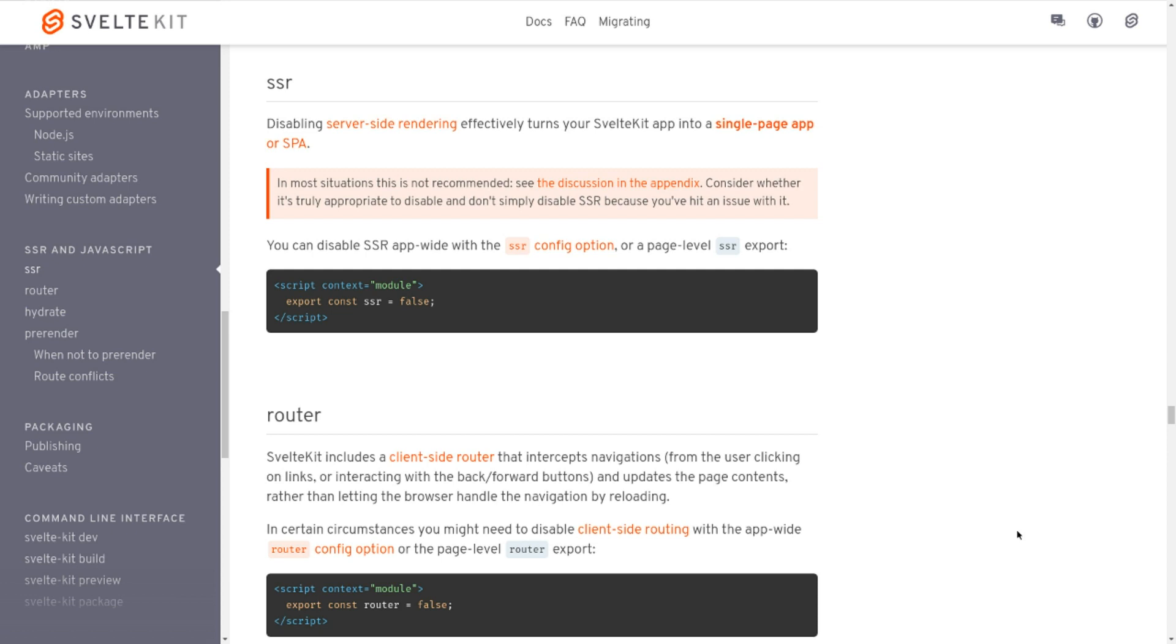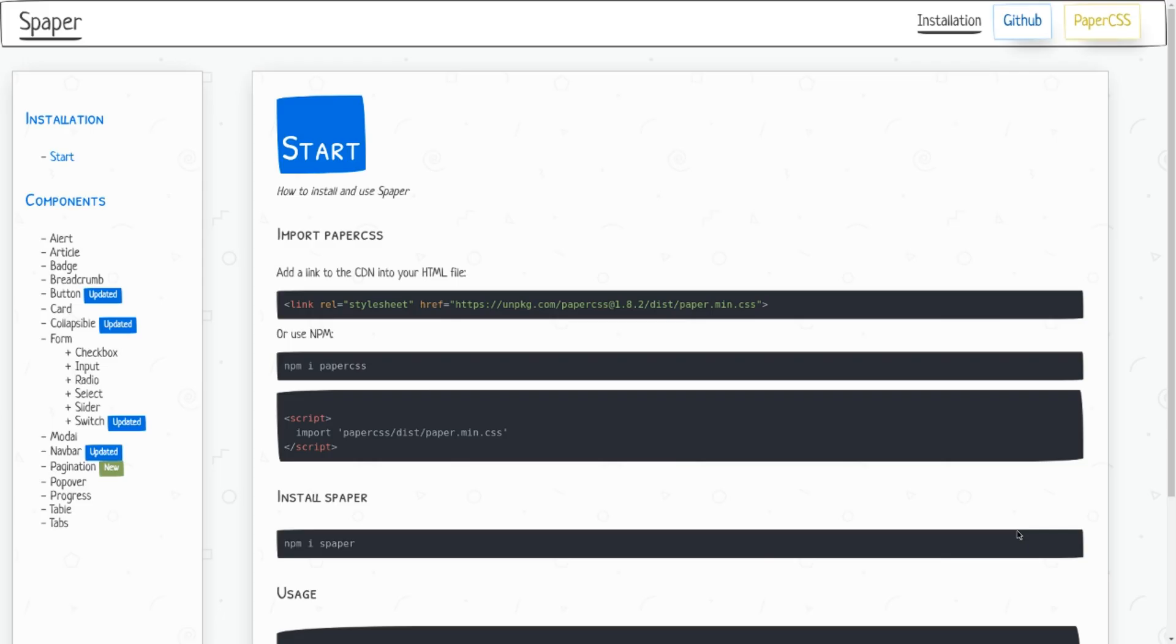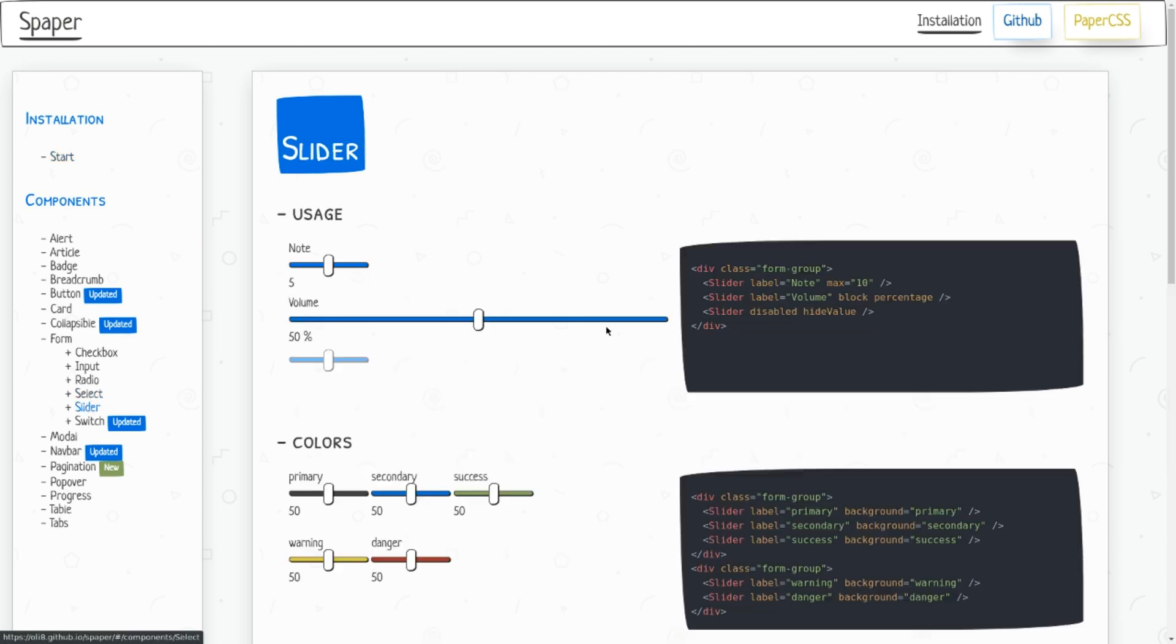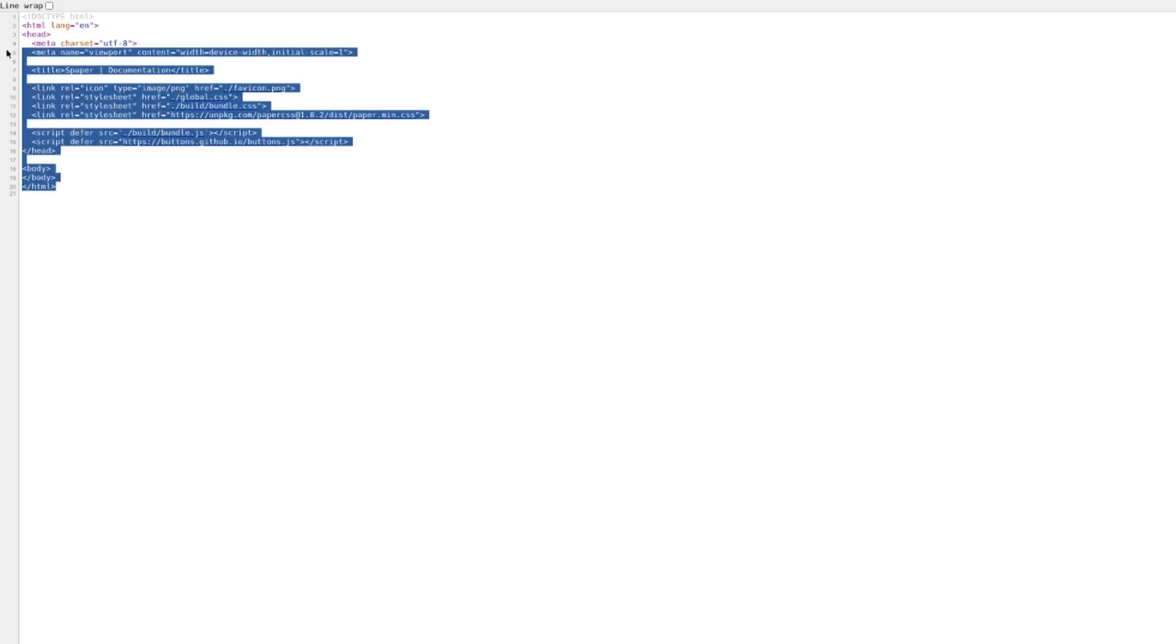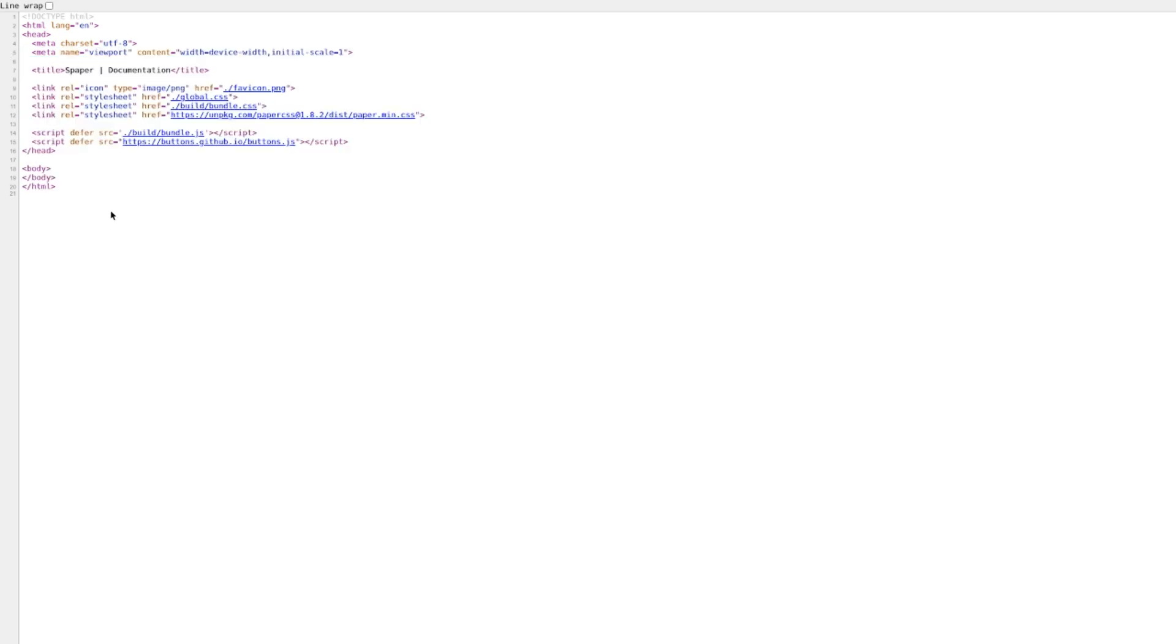So I have two examples here: one is SvelteKit, and there is one more which is called SPaper. SPaper is a CSS framework—the components look like they are hand-drawn. If I look at the source code of this, we have nothing, just the body tag and there is not a single HTML tag inside the body.